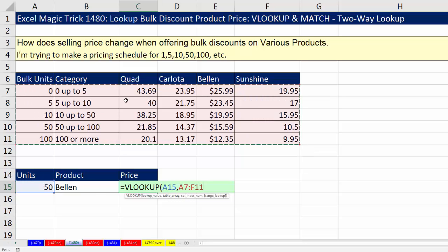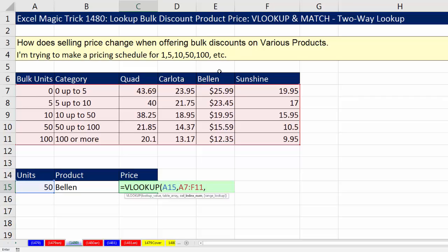Now we highlight the first column and all other subsequent columns. For this lookup table, we have six different columns. Now I type a comma — column index number. VLOOKUP needs to know which column. And VLOOKUP likes to count. For Bellin, it would count: one, two, three, four — the fifth column. So for the time being, I'm just going to put a five there.